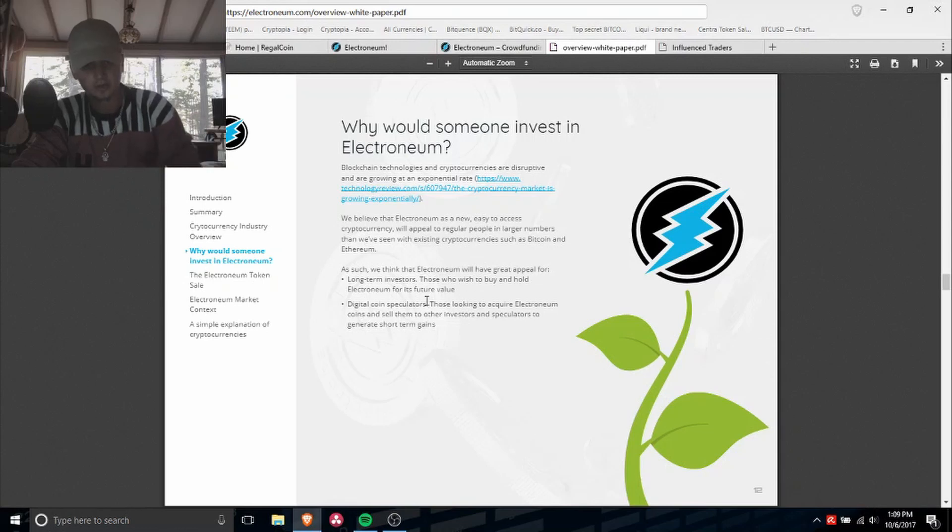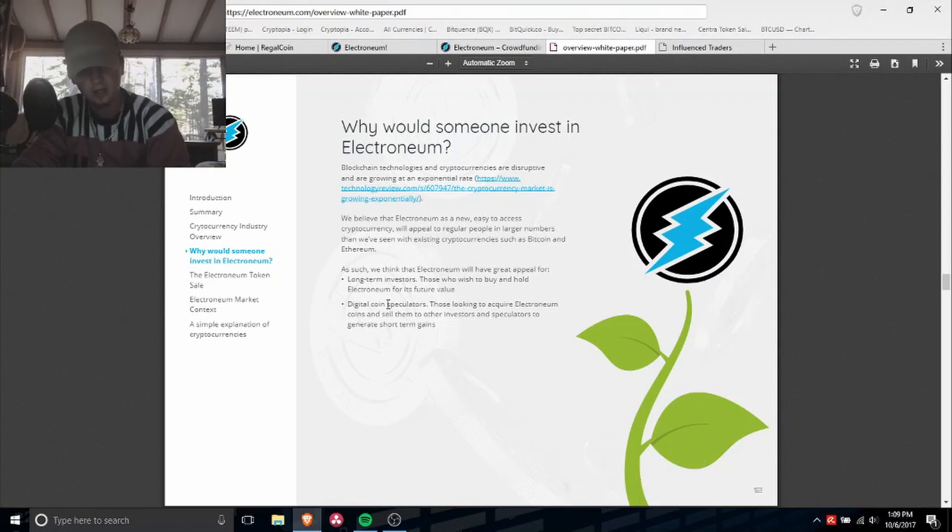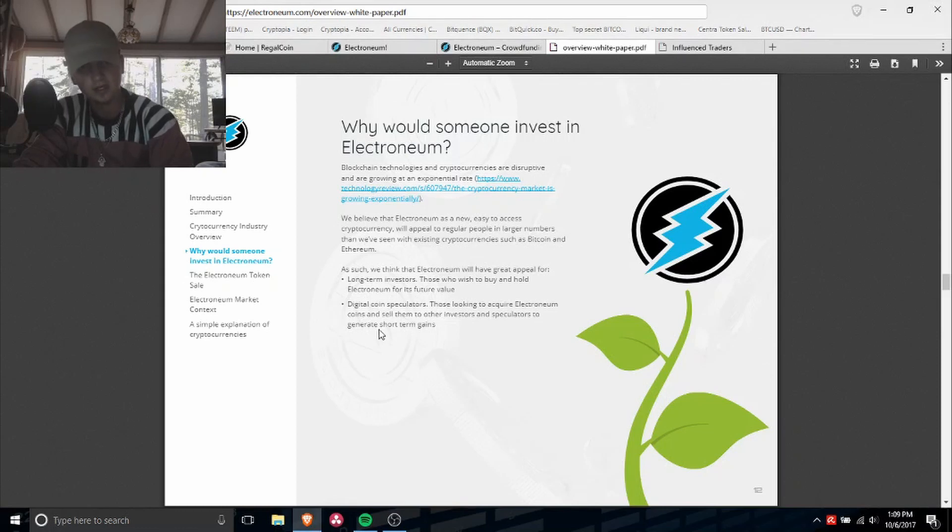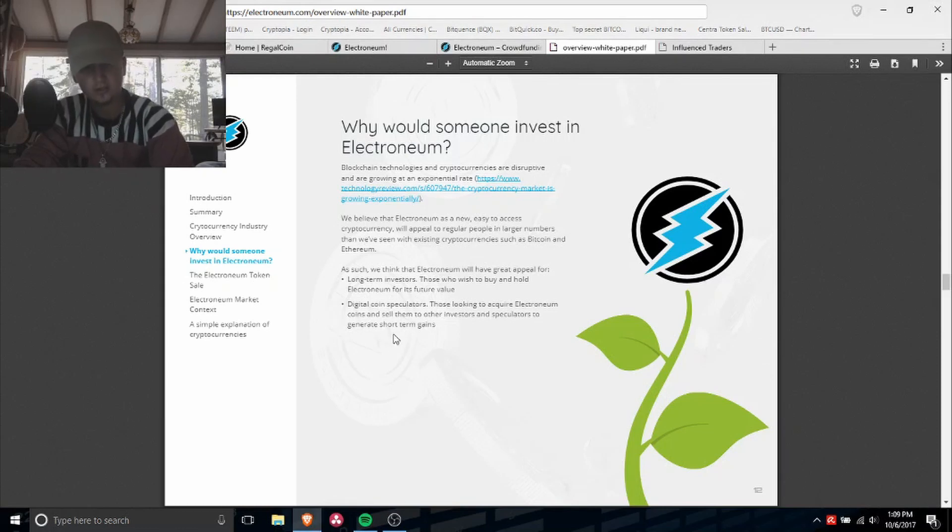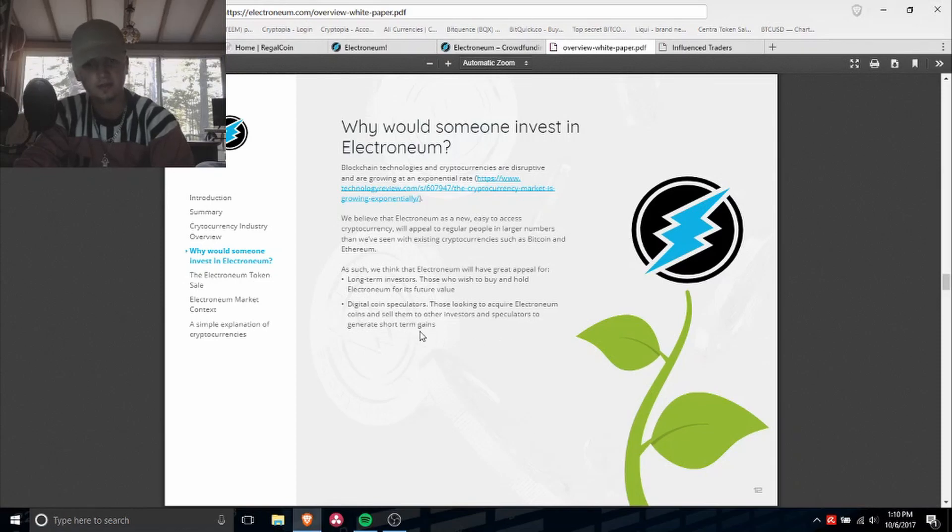As such, we think that Electroneum will have great appeal for long-term investors, those who wish to buy and hold Electroneum for its future value, digital coin speculators, those looking to acquire Electroneum coins and sell them to other investors and speculators to generate short-term gains.